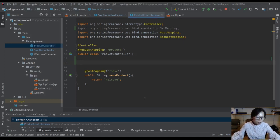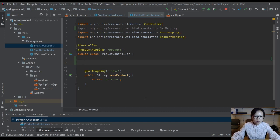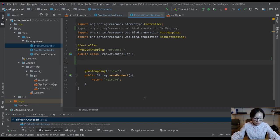In this video, I'm going to talk about request param annotation. This annotation is used to retrieve parameters when the user submits from the browser in the HTTP servlet request object.